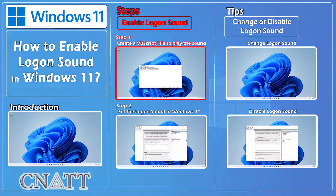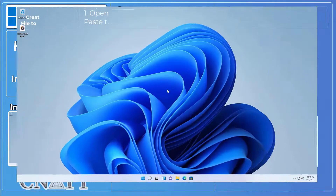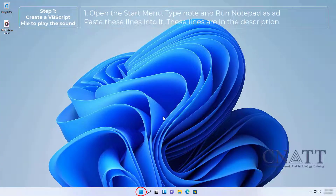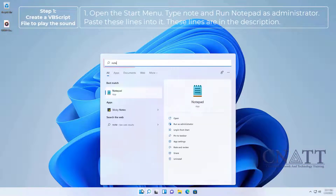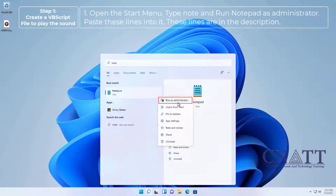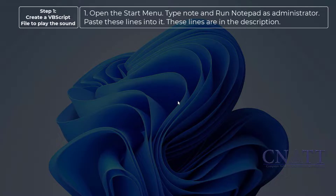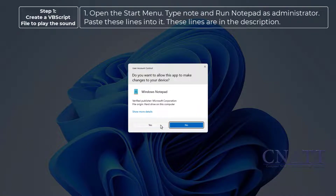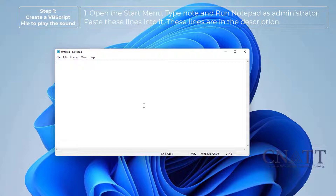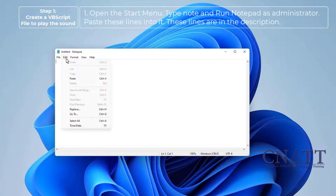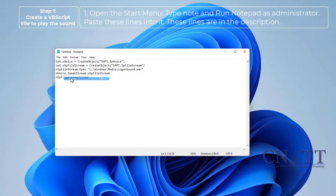Step 1: Create a VBS script file to play the sound. Open the Start menu, type "note", and run Notepad as administrator. Paste these lines into it — the lines are provided in the description.